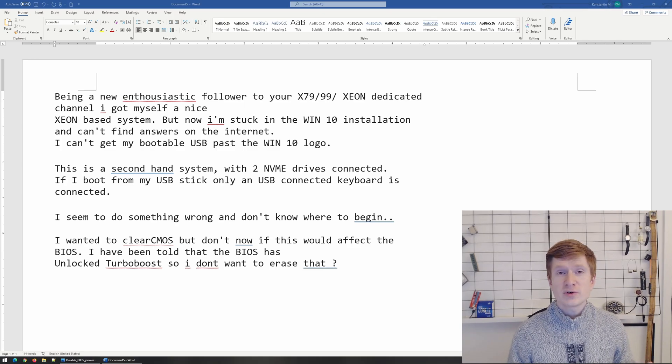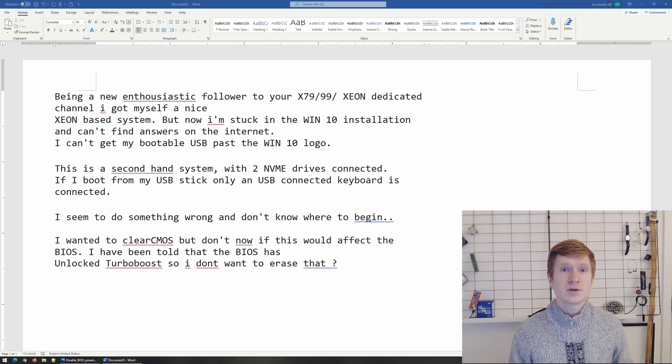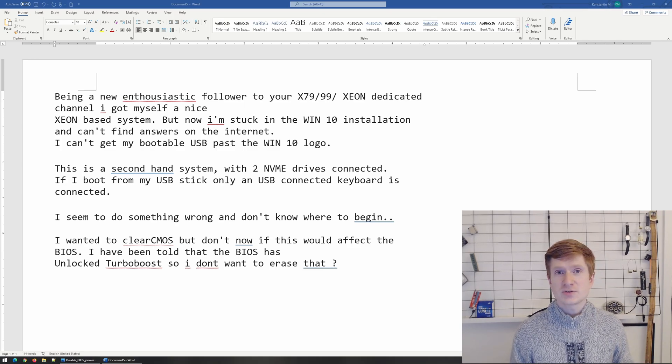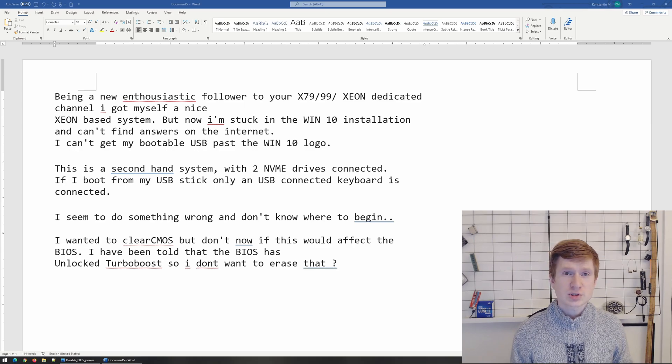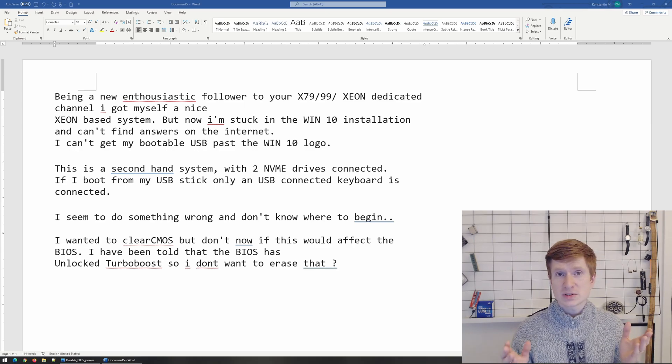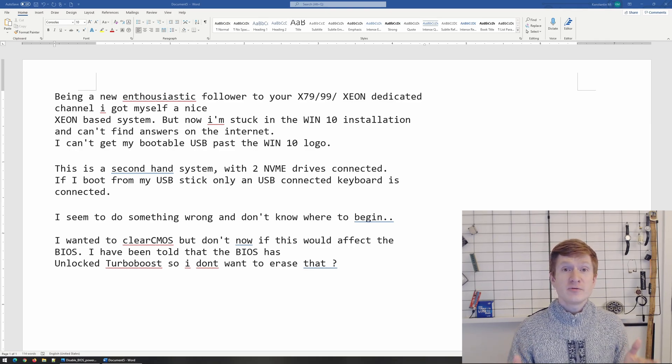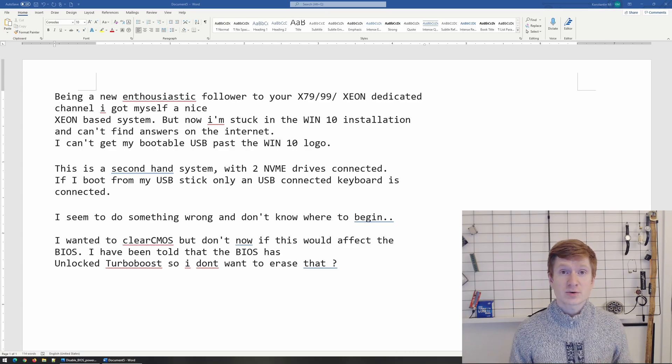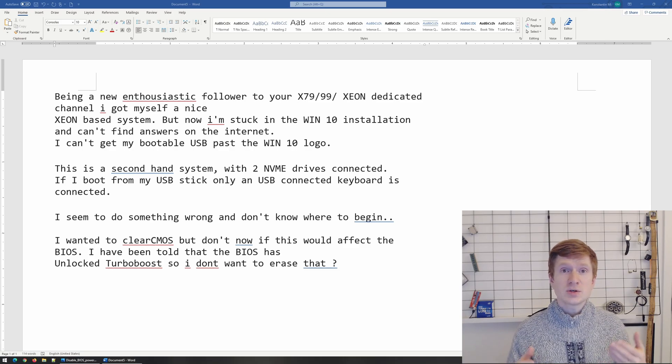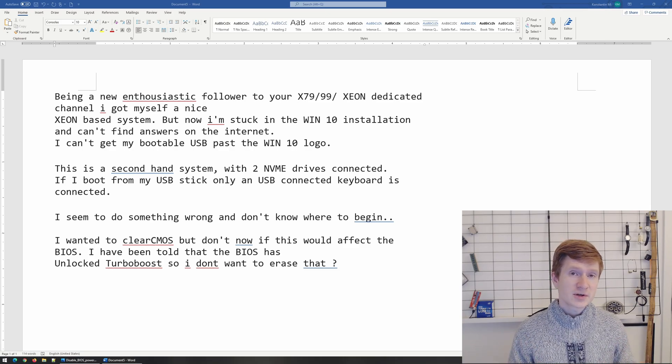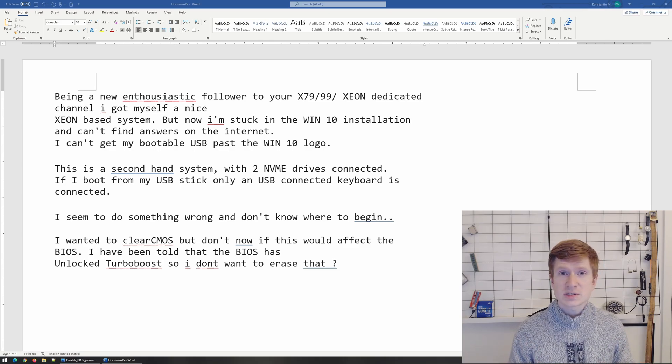This happens often for people who are using EFI driver installation for Turbo Boost Unlocked, which means that you get modified BIOS without CPU microcodes and then you need to install EFI driver on your system level.